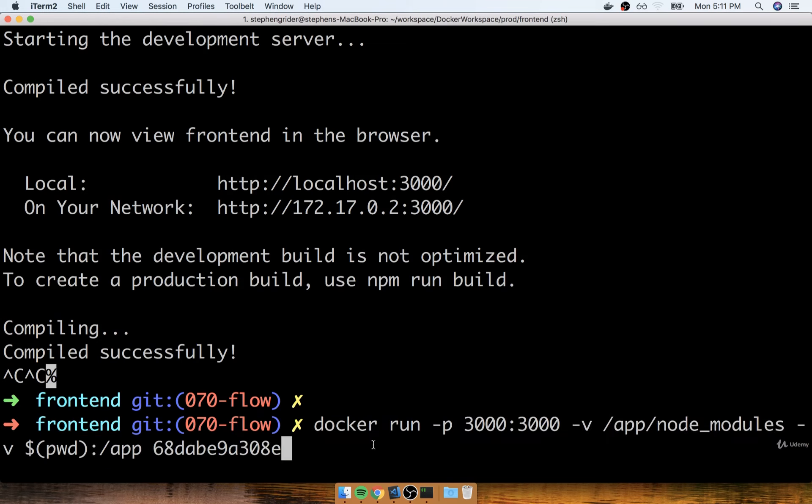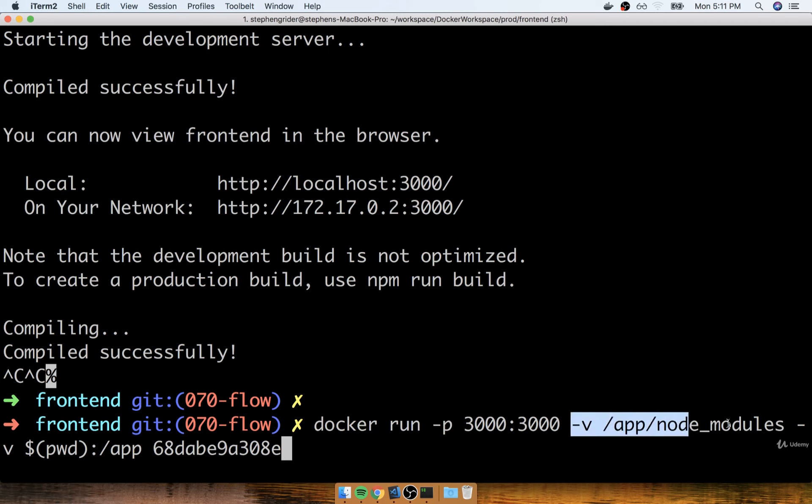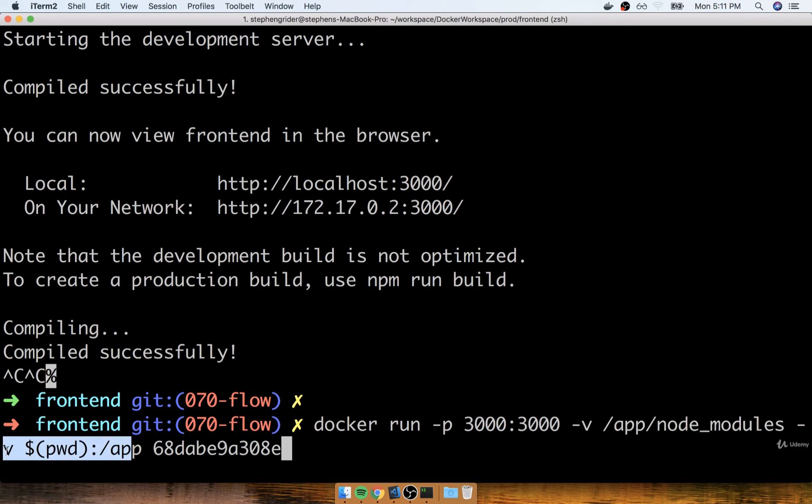So let's create a Docker Compose file. And inside that file, we're going to encode the port setting and the two volumes that we need to create inside the container.